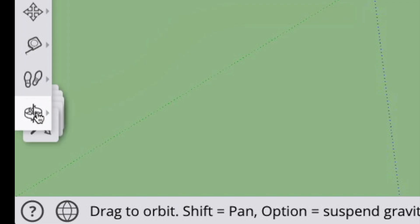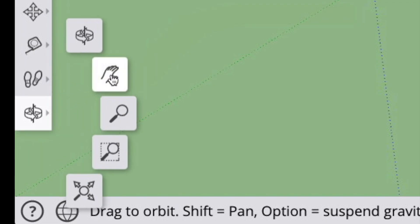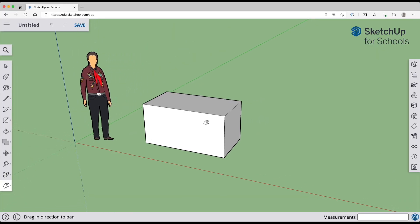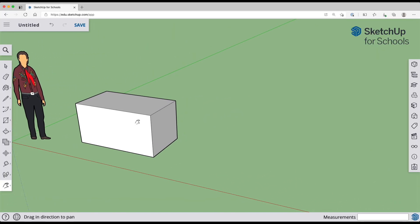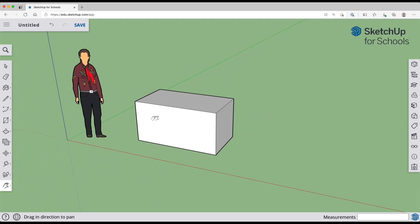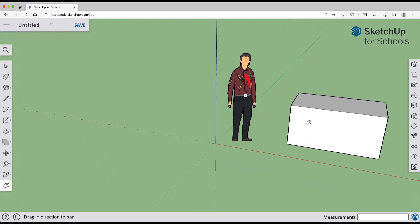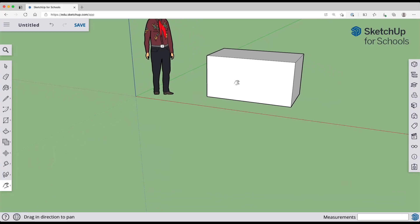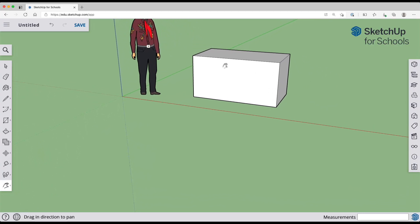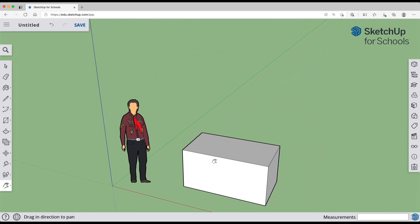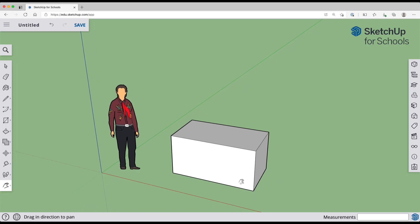The pan tool is found right next to the orbit tool and it's an icon of a hand. If you click and drag, you can slide your model around on the screen left and right and up and down. This can be helpful in placing the model exactly where you want on the screen so that you can work on it.